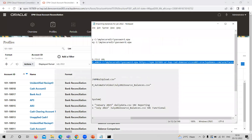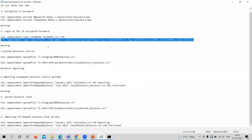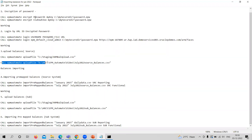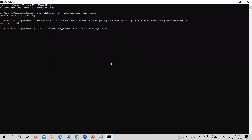Now the next thing I need to do is upload the balance file. The command I am using is 'call EPM Automate upload' and this is the location of the profile file. I am copying this and pasting it. It is under process right now — 100% completed, upload file completed successfully.